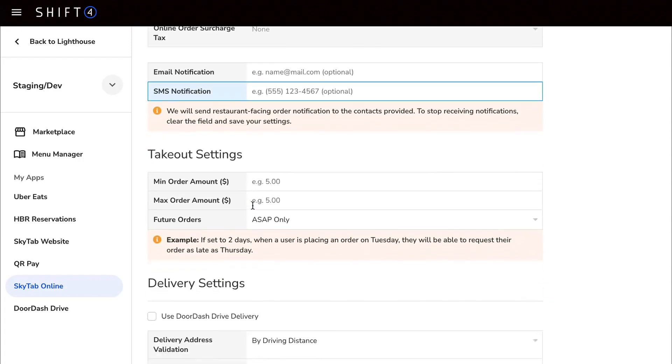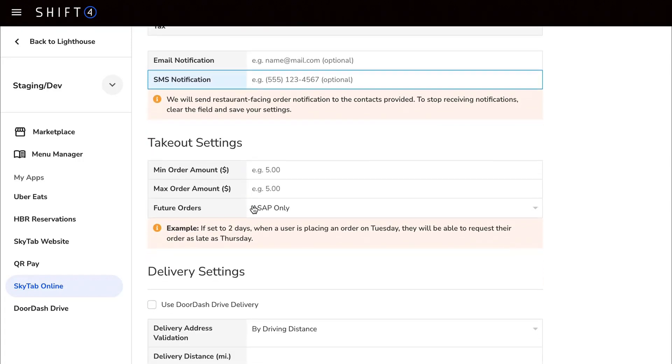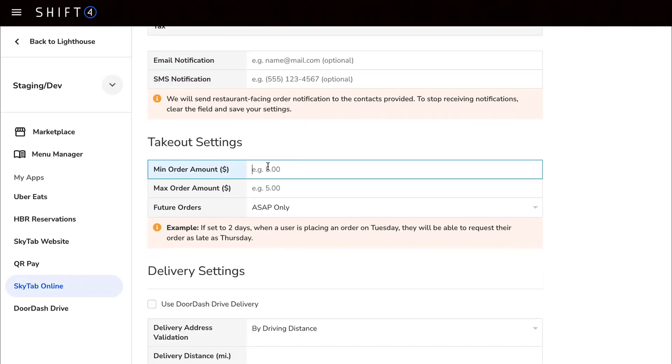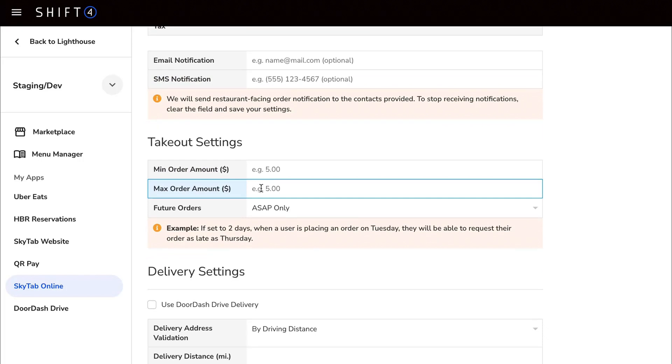Takeout settings allow you to set a minimum and maximum order amount for all online orders, or you can leave them blank for no limits.